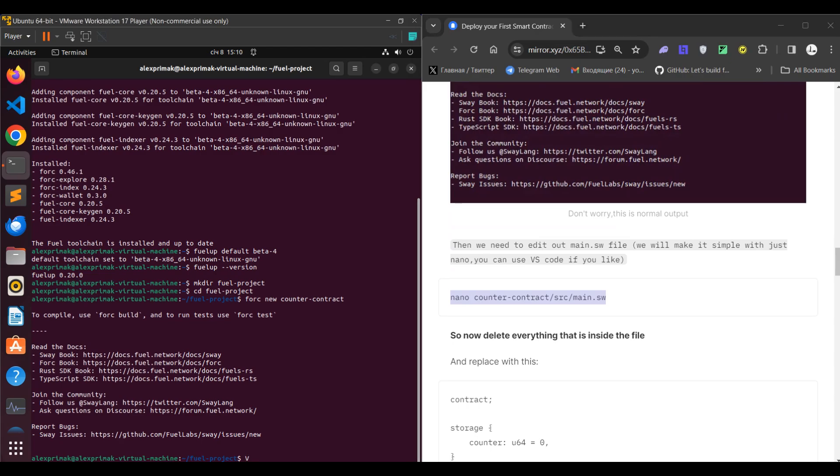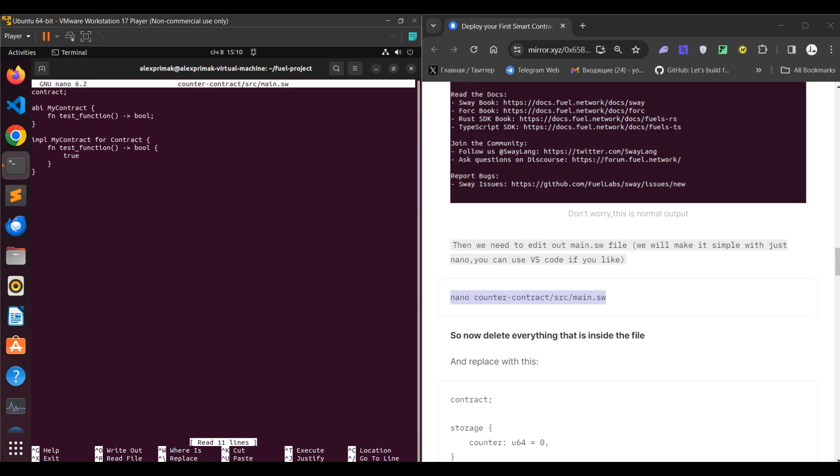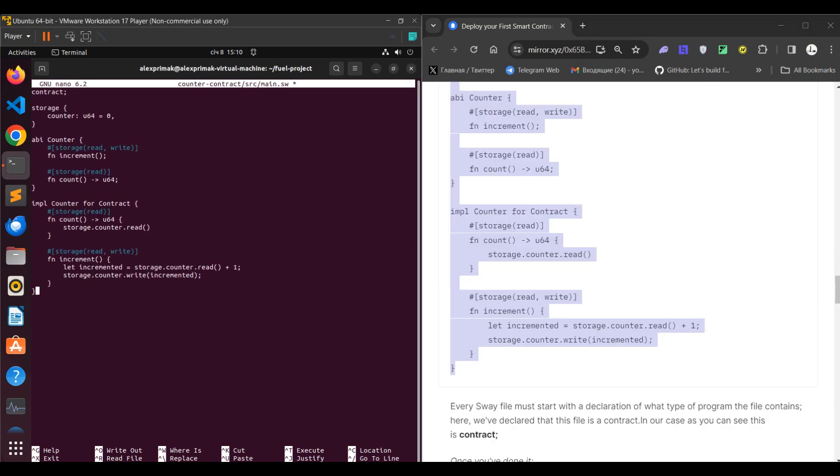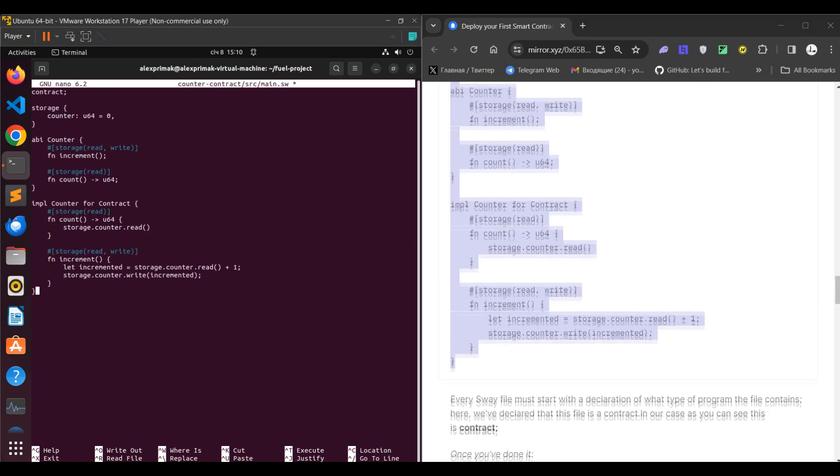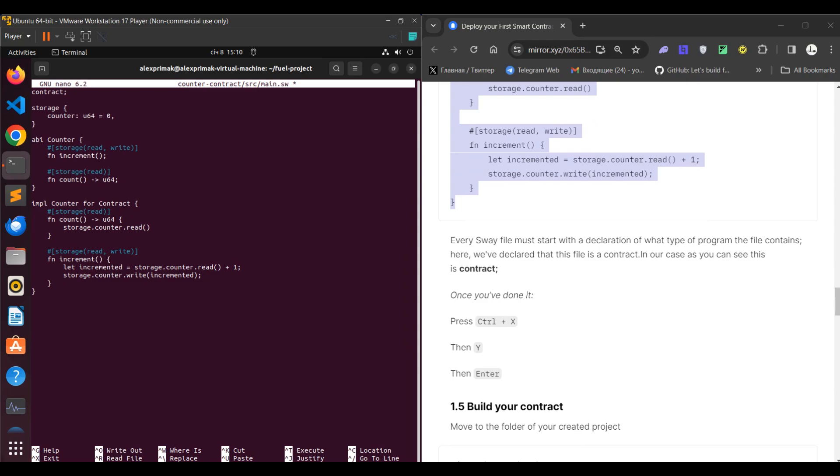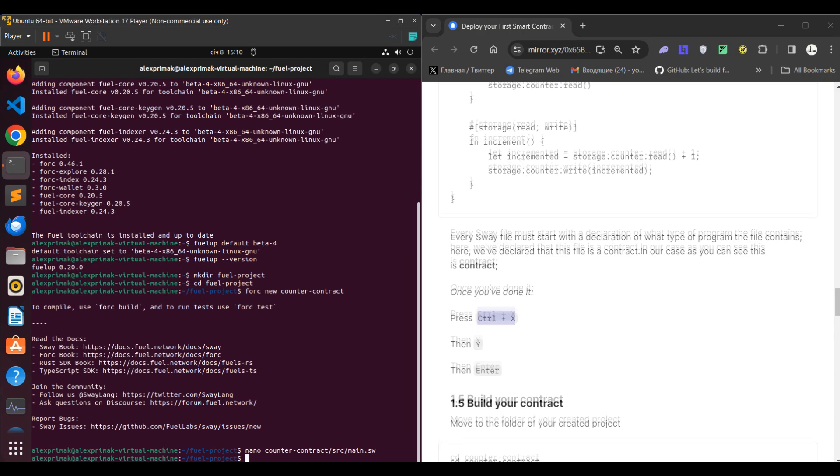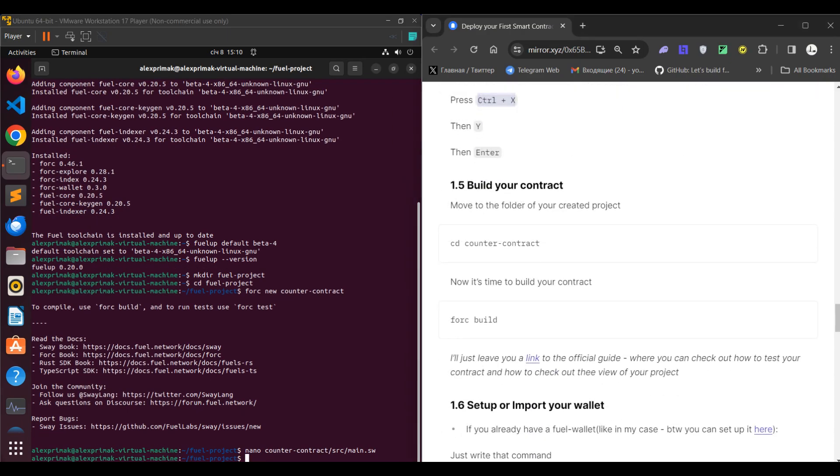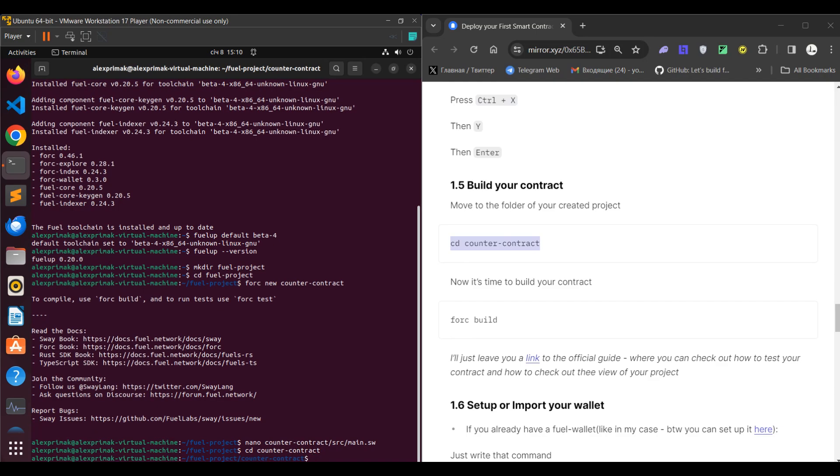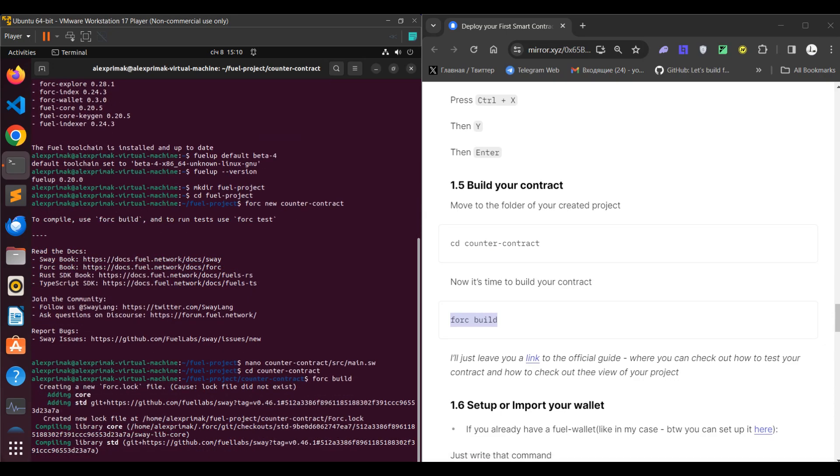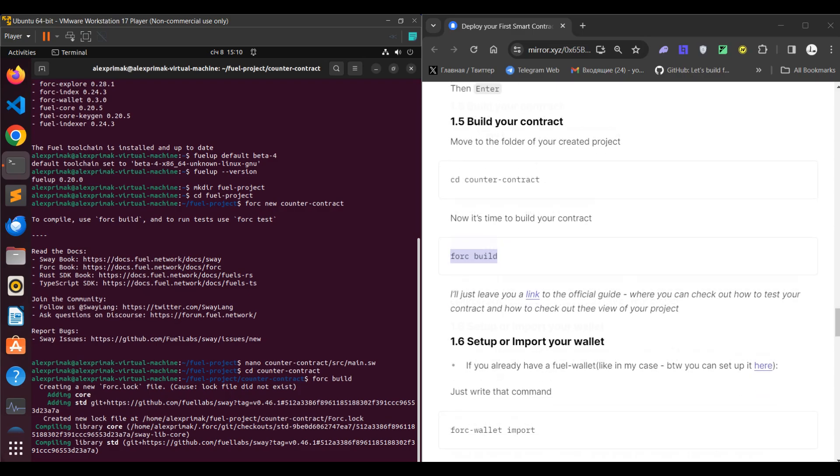edit the main.sw file. Just copy the command with nano, delete everything inside it, and paste the code from my guide. Then Control+X, Y, and Enter. After that you need to copy the command where you move to the counter contract directory, and actually you need to build your contract.